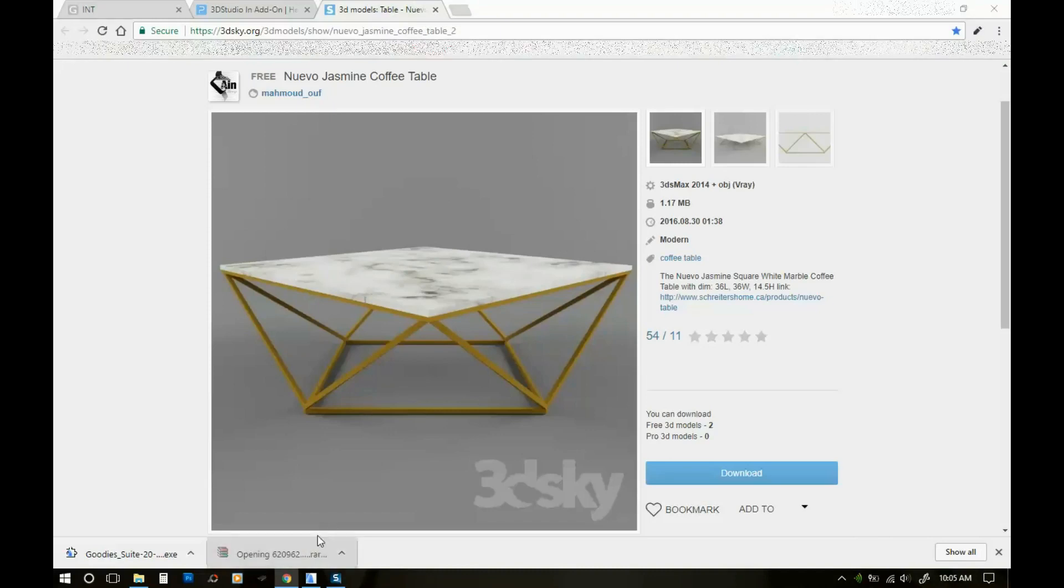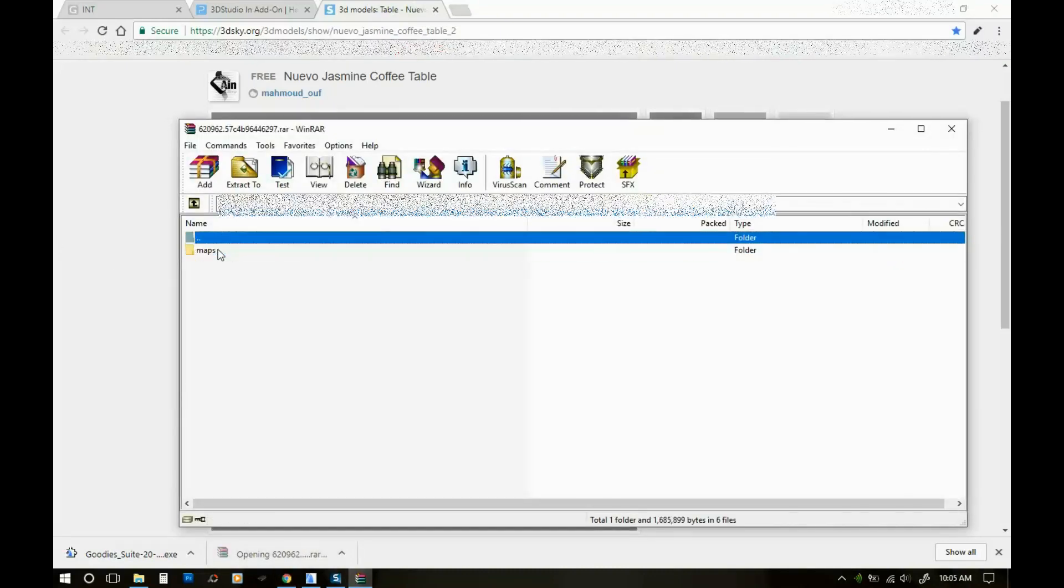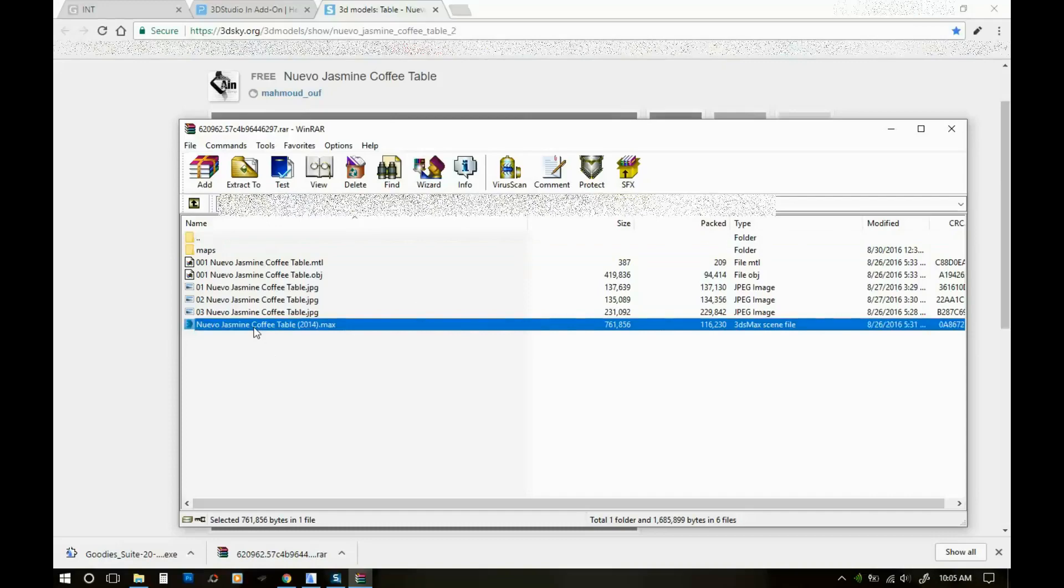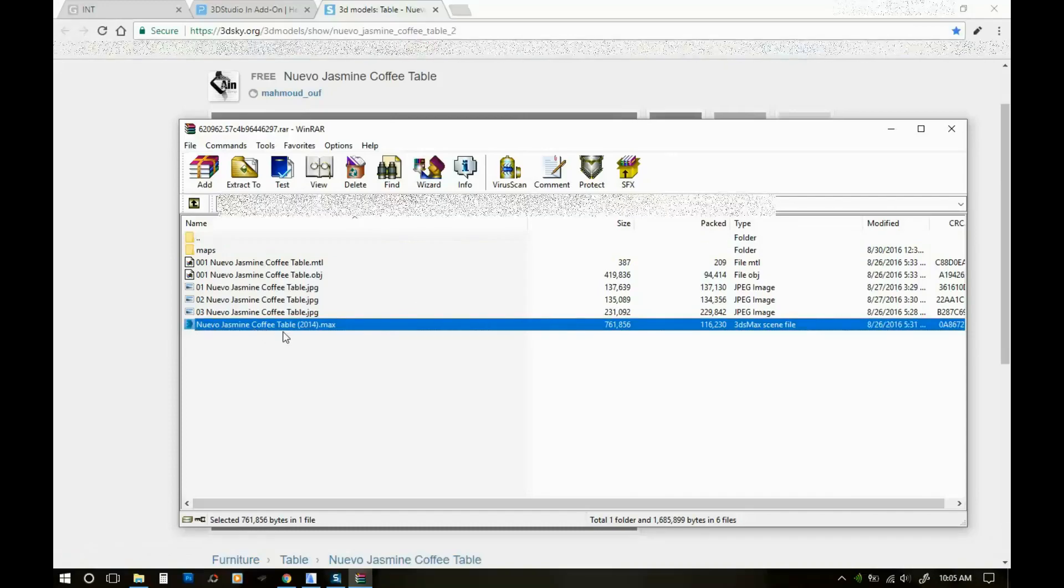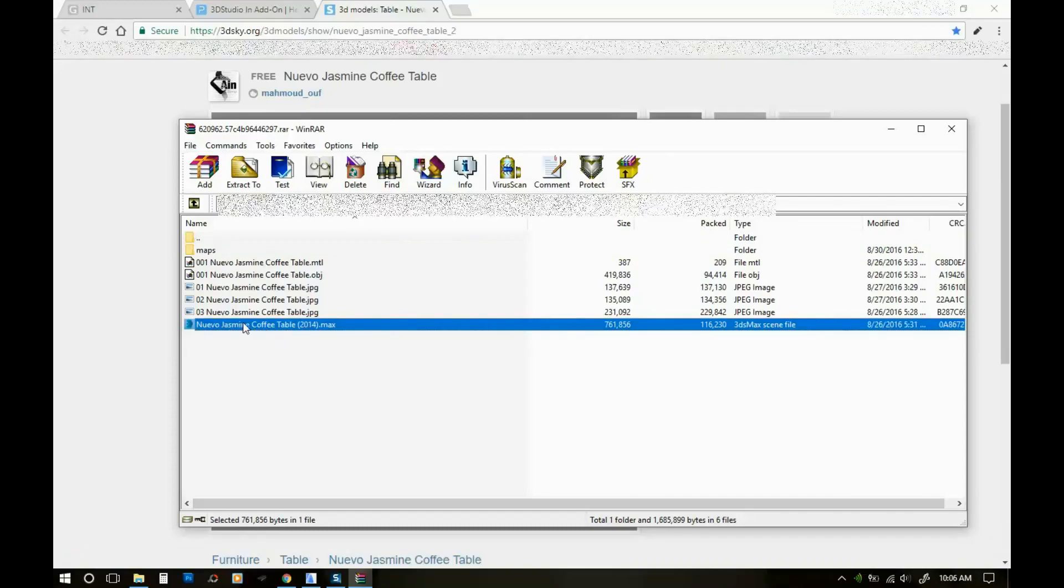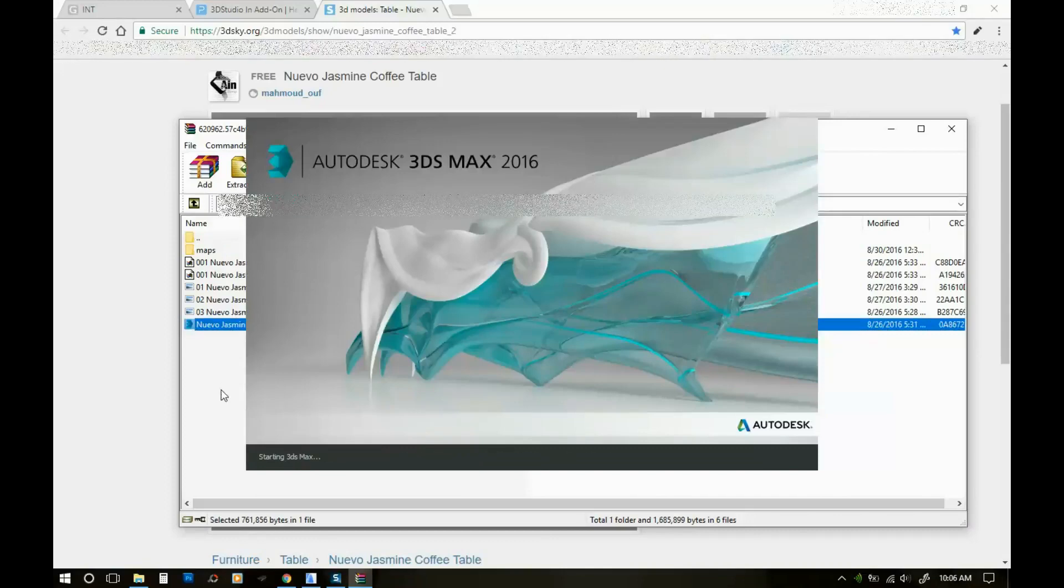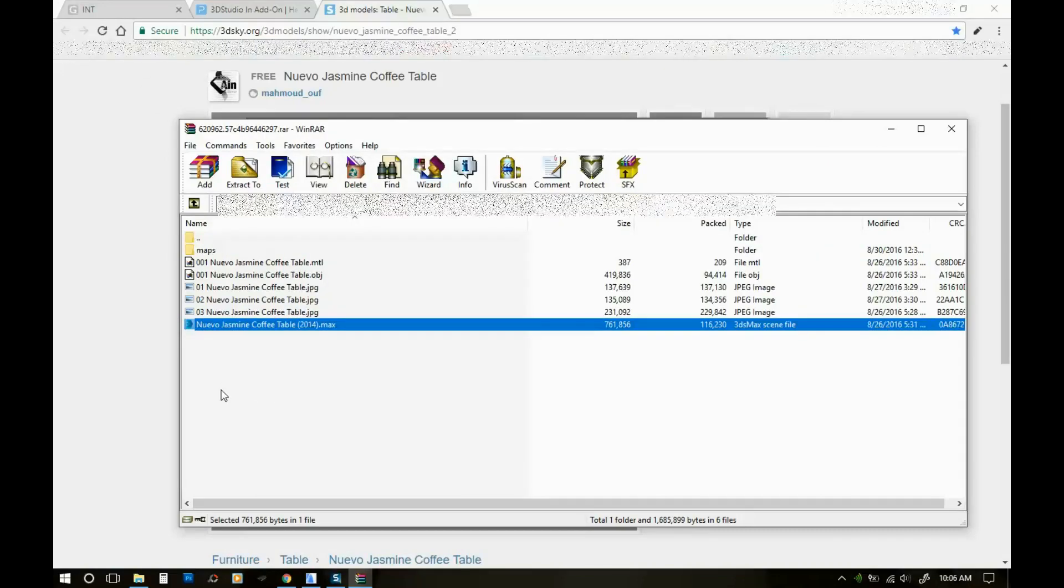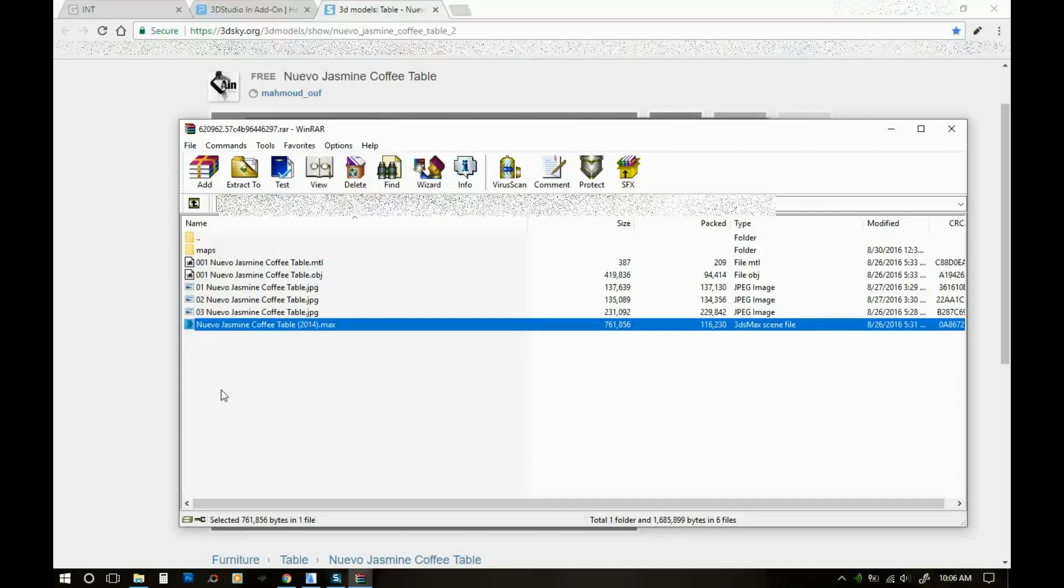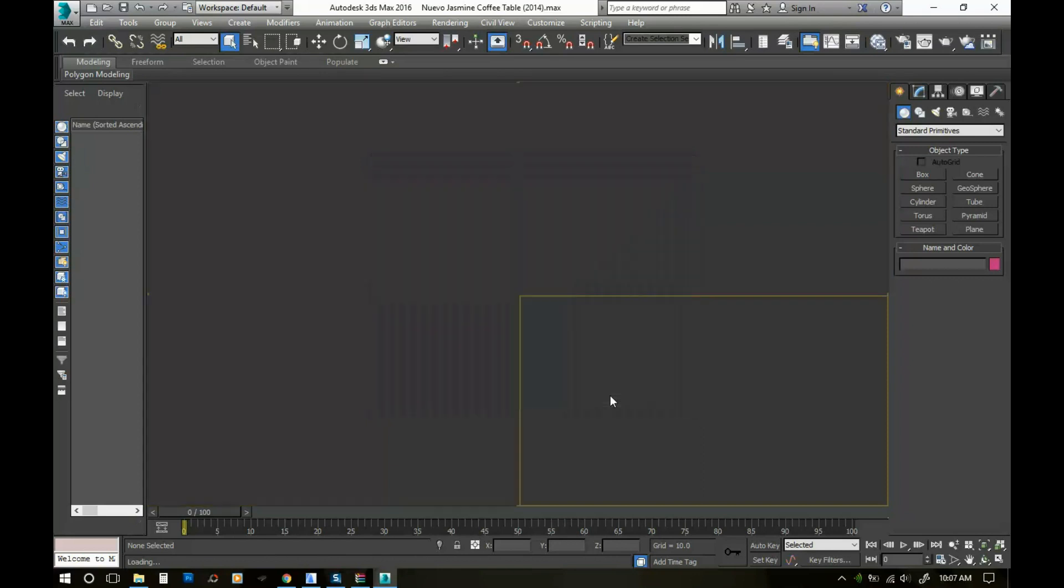So we downloaded this 3D Studio Max file. I'm gonna open the zip file and I'm gonna open the actual Max file that I downloaded. Like I said, you need to have 3D Studio Max installed on your computer in order to be able to do this. Okay, so once you're here you're gonna click on open.